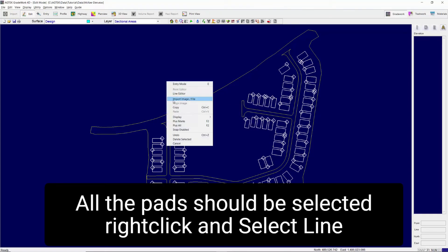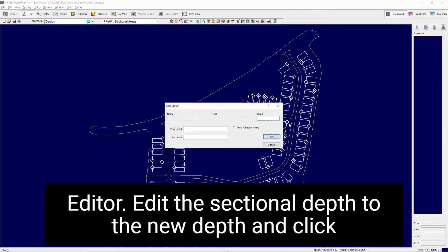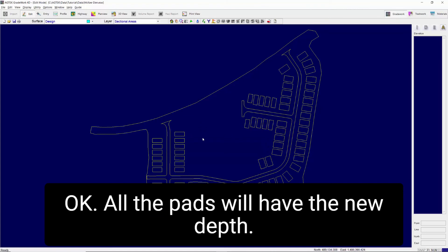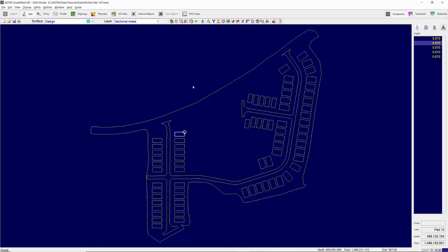Right click and select Line Editor. Edit the sectional depth to the new depth and click OK. All the pads will have the new depth. Repeat this procedure as necessary.